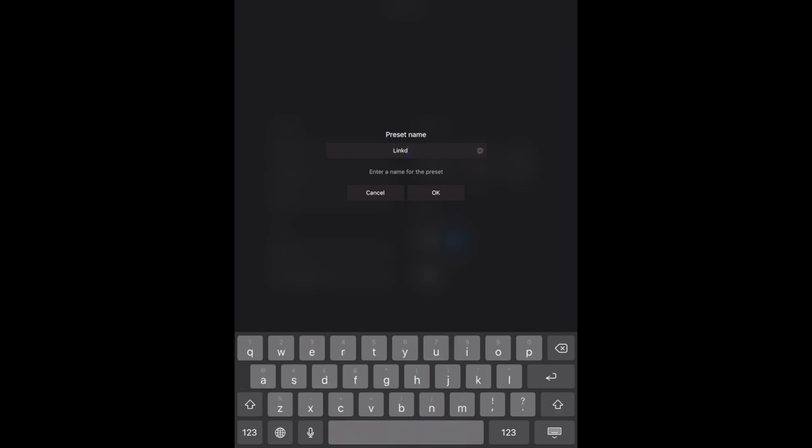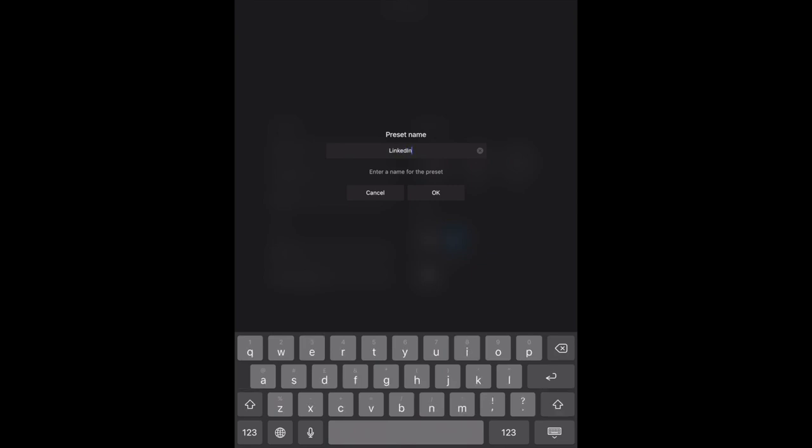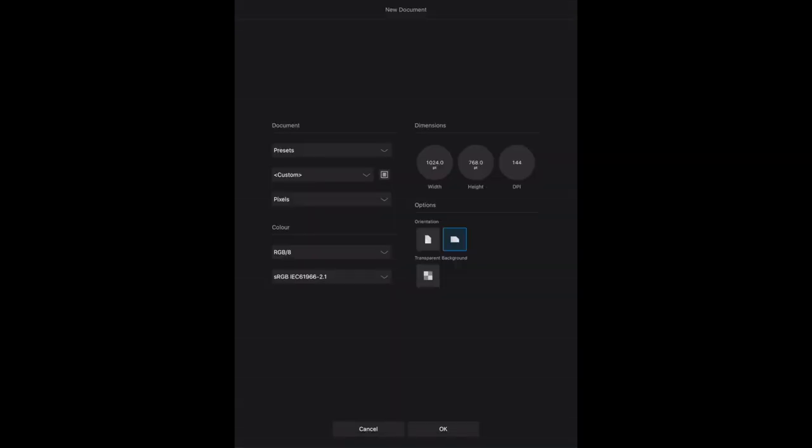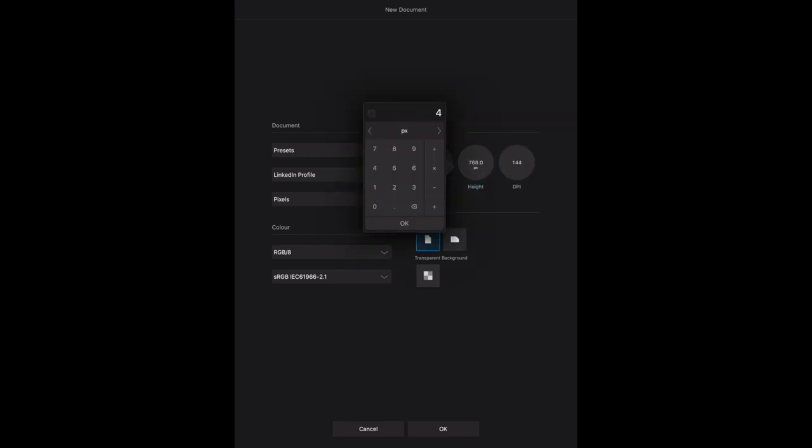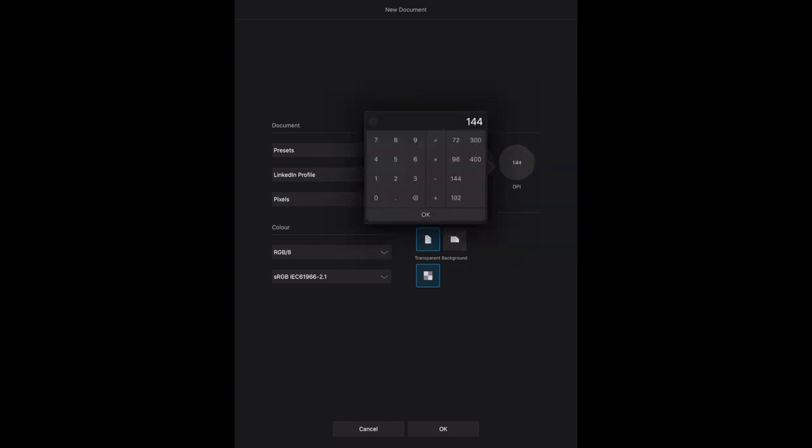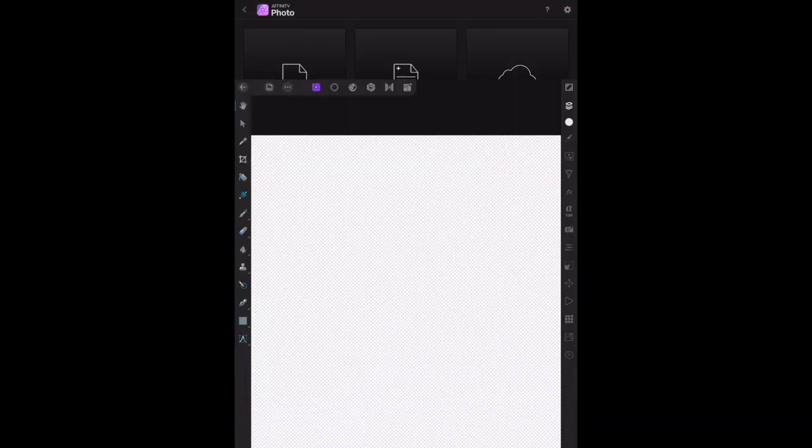New document, photo presets, points, pixels. LinkedIn profile, it's a preset. Now the right size in pixels is 400 by 400. I would like to have a transparent background and set the DPI to 300. So 400, 400, 300, LinkedIn profile, pixels. Now I've created the preset.